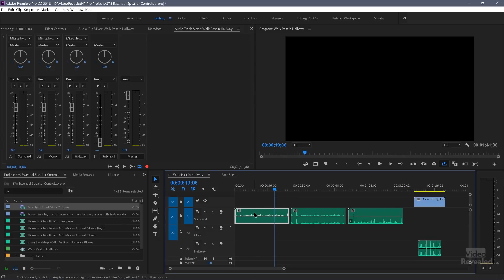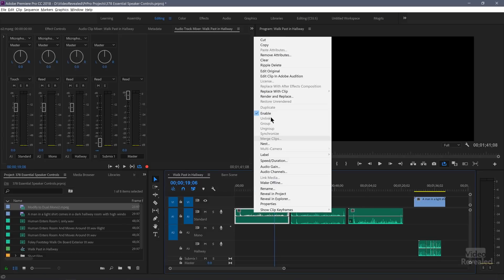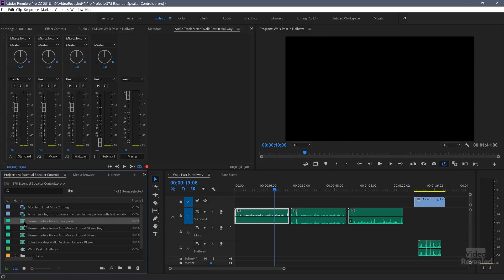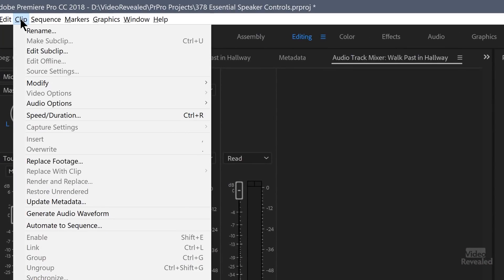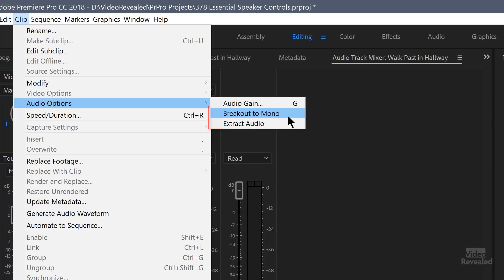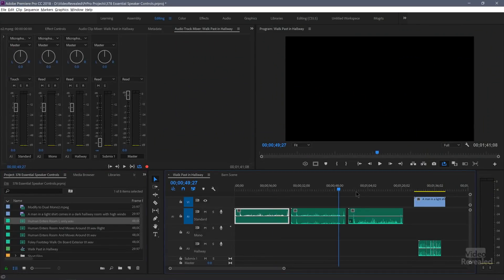And that's what I did over here. If we find this clip in the reveal project, if you go to the clip menu, audio options, you can break out to mono or extract the audio. So if this is a stereo file, it'll subtract stereo, but you can force it to be a mono file. So in this case, it broke out two files, a left and a right. The right is blank. You can delete that. The left is the mono one over here.